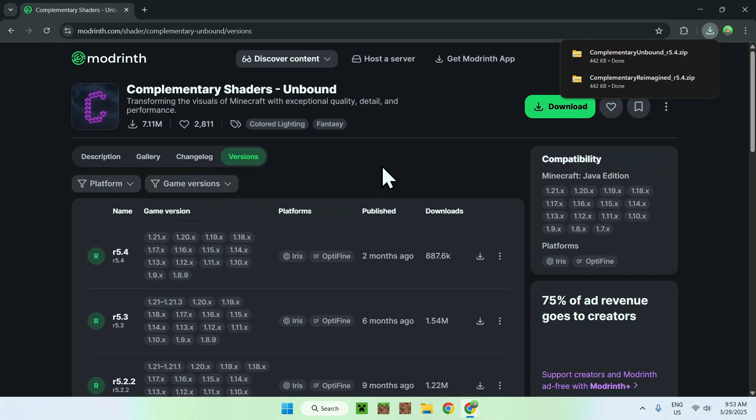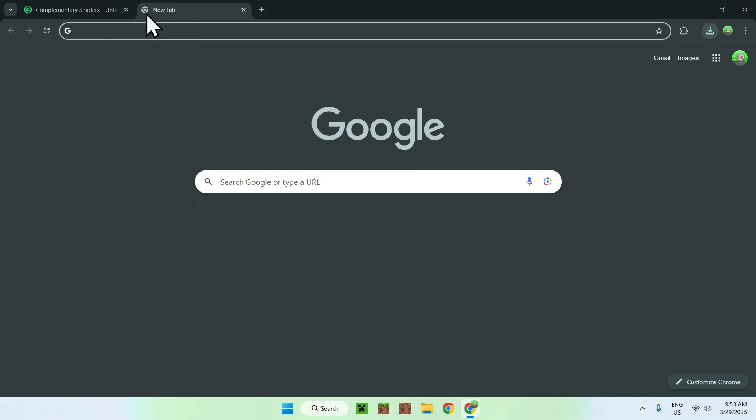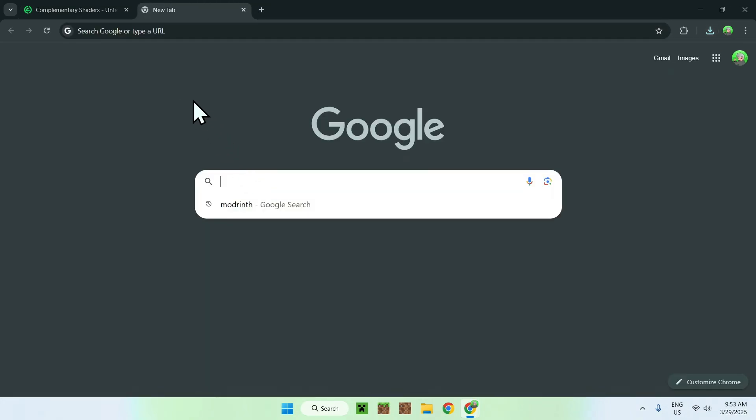Now what you want to do is run the shader. And here it says that it uses iris or optifine. We will be using iris. So to get iris, you just need to go to a new tab, and you want to search up in your search bar, iris shaders, like so.